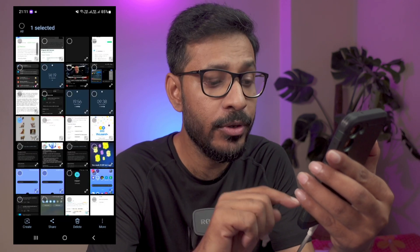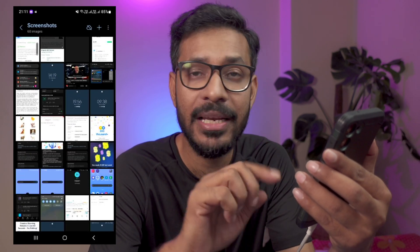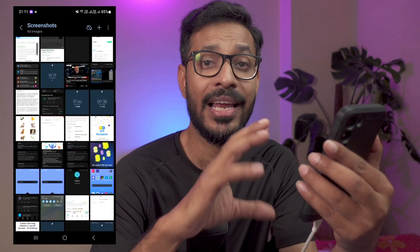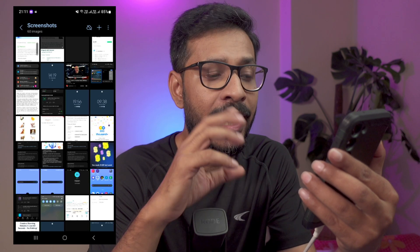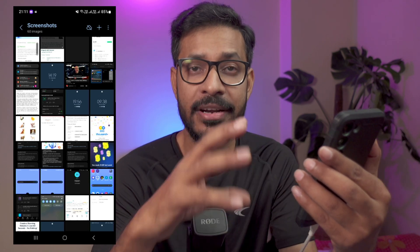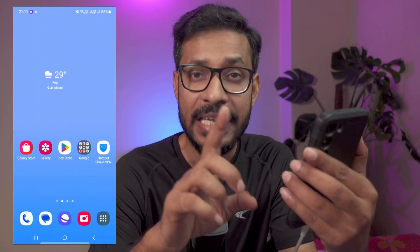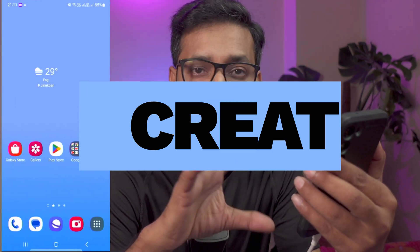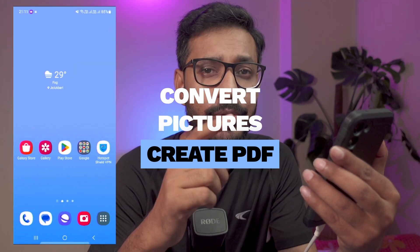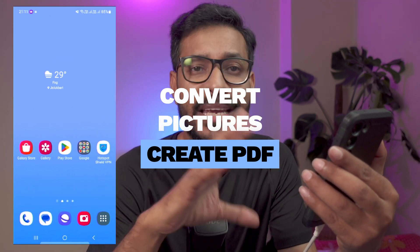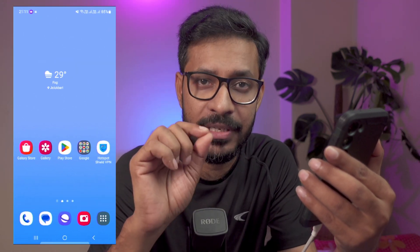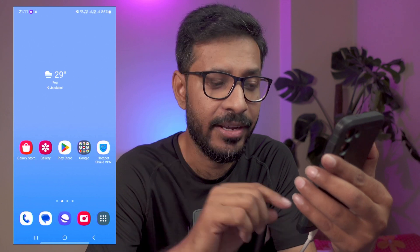Let me show you how you can enable a hidden menu inside your gallery app. It allows you to save or create a PDF from your images directly from the gallery app, and it allows you to enable many other hidden features inside the gallery app.